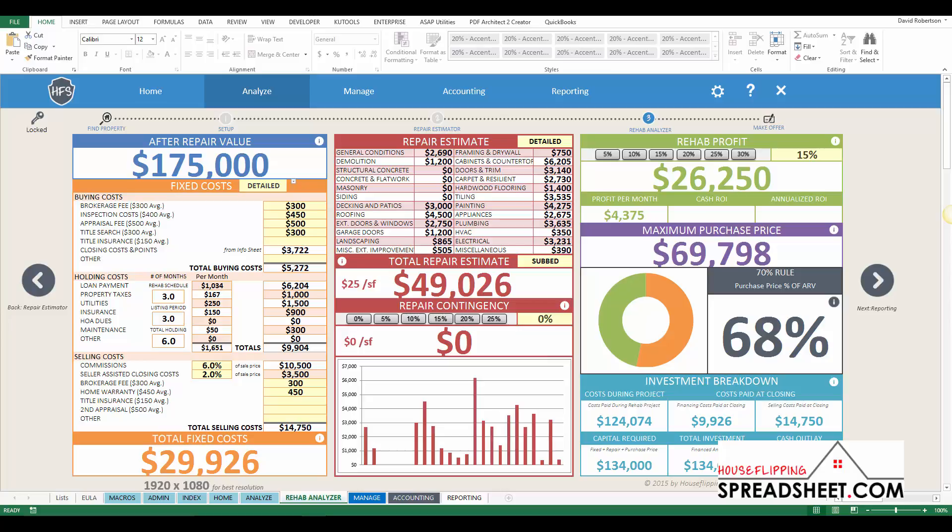The Rehab Analyzer has some cool new enhancements which will provide you with more options and flexibility for analyzing your rehab deals.